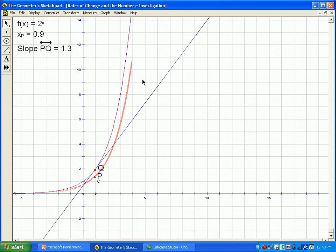The exponential curve doesn't behave like polynomial functions, where the derivative of a quartic is a cubic, or the derivative of a cubic is a quadratic. Every time you differentiate a polynomial, it goes down one power — for example, the derivative of a quadratic is a linear function.